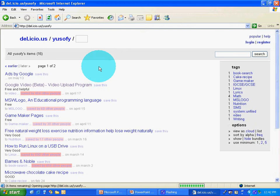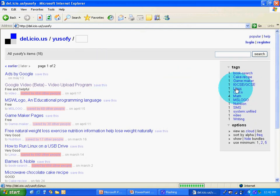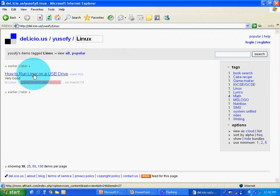Go to Linux. How to run Linux on a USB drive.